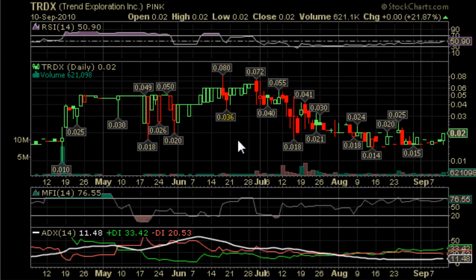This is yourstockalert.com here today to bring you the video chart of TRDX, Trend Exploration Inc.